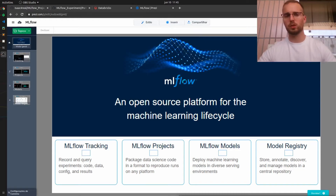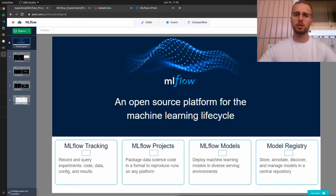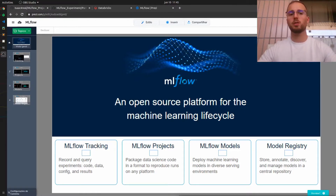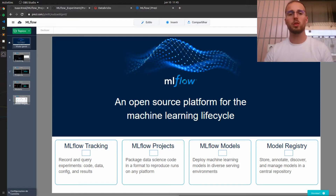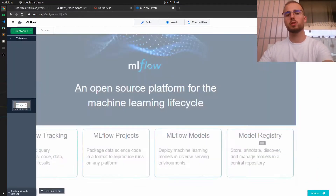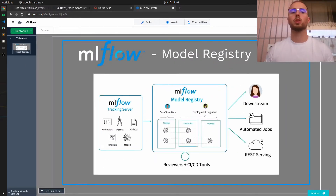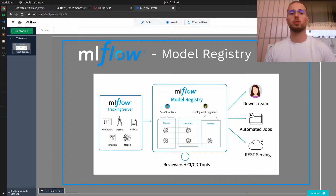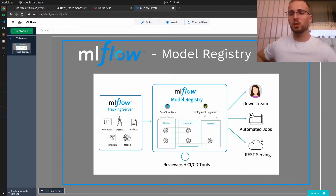Hello everyone and welcome back to this MLflow series. In this video we will do a quick demo of the major concepts of MLflow model registry in a very practical way. The MLflow model registry is, in a nutshell, where you can actually deploy your models to production and where you have tools for continuous integration and continuous deployment. Basically it's very similar to MLOps.